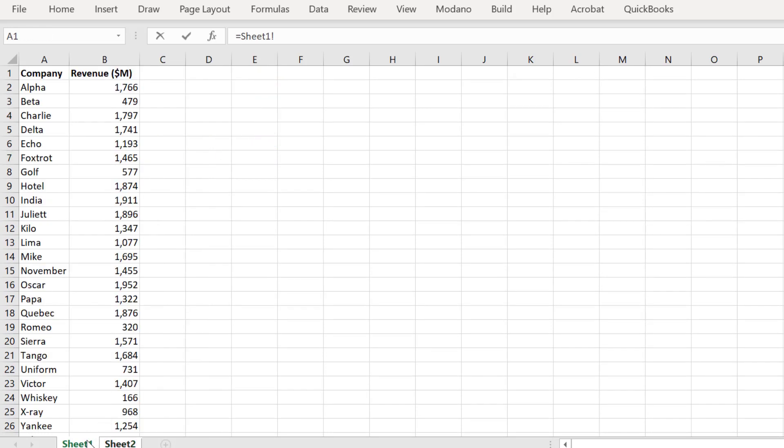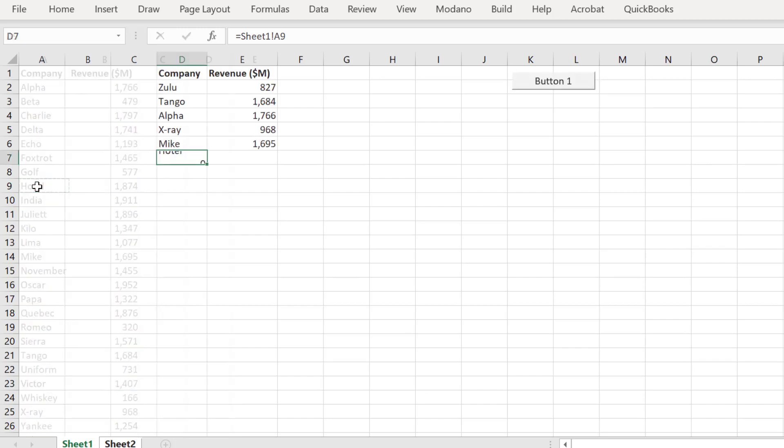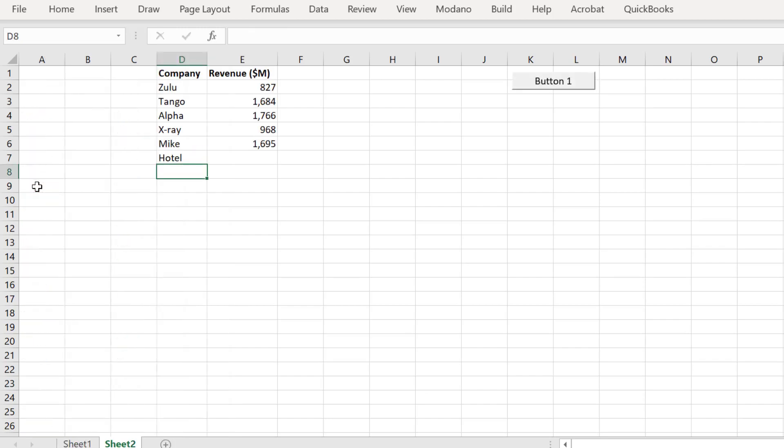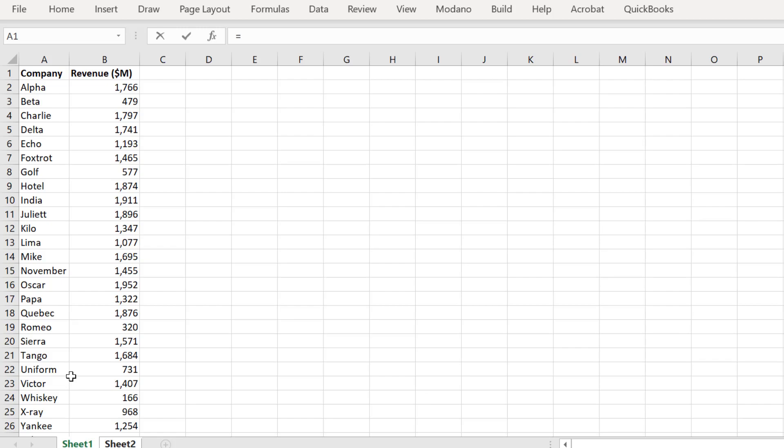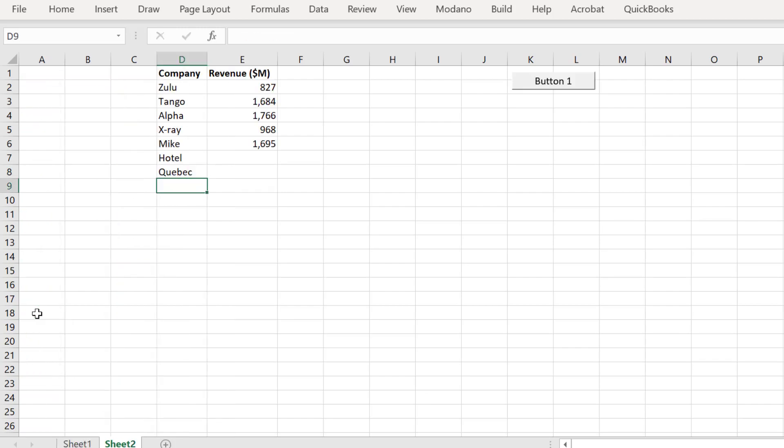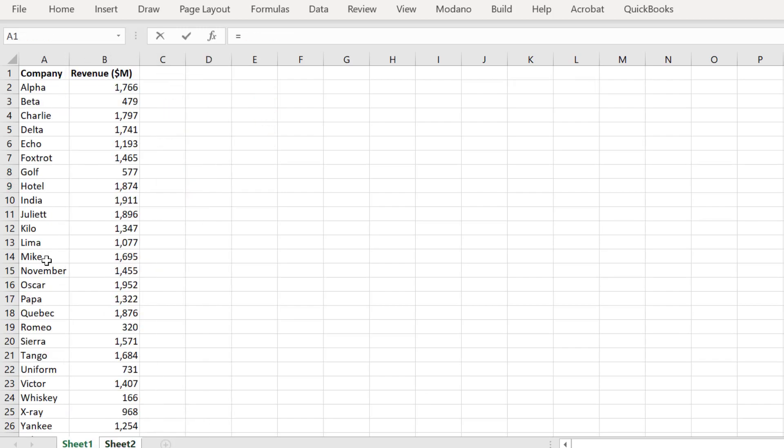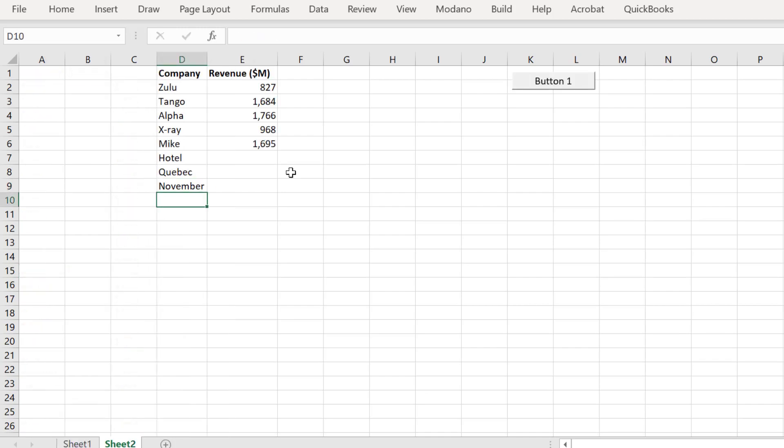We will now add a few more companies in column D of Sheet 2, our output sheet. We will run our lookup macro once more. Again, it is working as required.